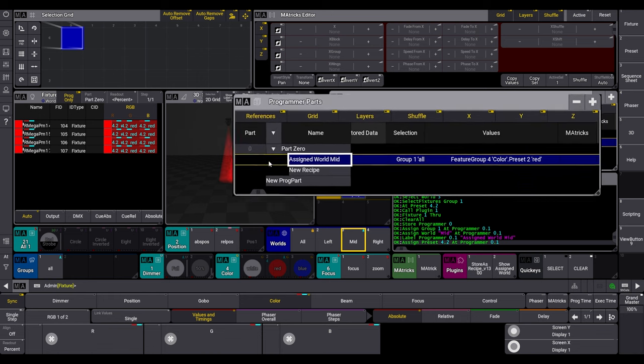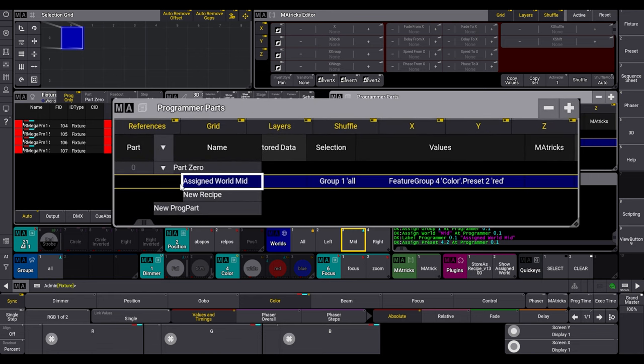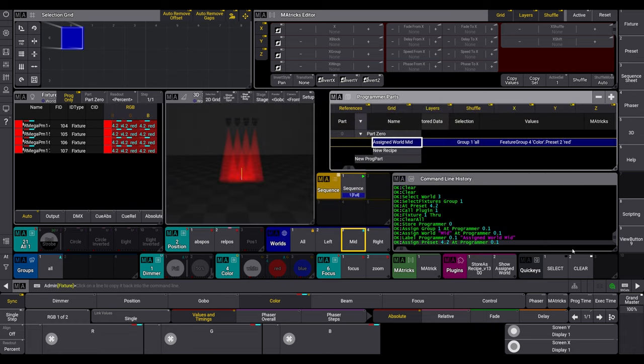Therefore, we write the assigned world in the name of the recipe line. Not referenced, when you change the name of a world, the recipe name are still old.